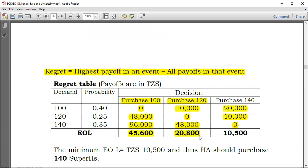For the purchase of 140 units: 20,000 × 0.4 = 8,000; 10,000 × 0.25 = 2,500; and 0 × 0.35 = 0. Summing these gives an EOL of 10,500.